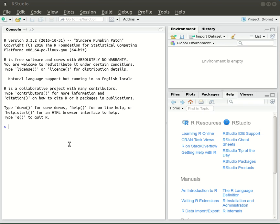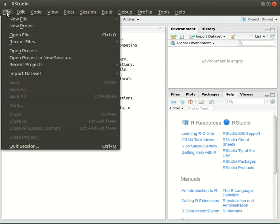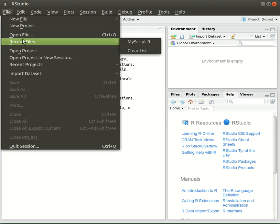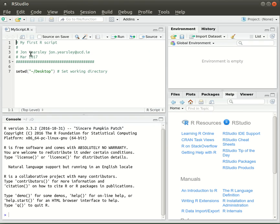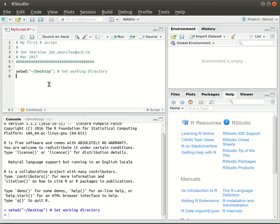We want to save our commands in an R script, and I've already started a template R script called MyScript which we'll use as a basis. That already has a little header with my name, and a command to set the working directory. I'm going to type Control+Return to send that set working directory command into the R console at the bottom.